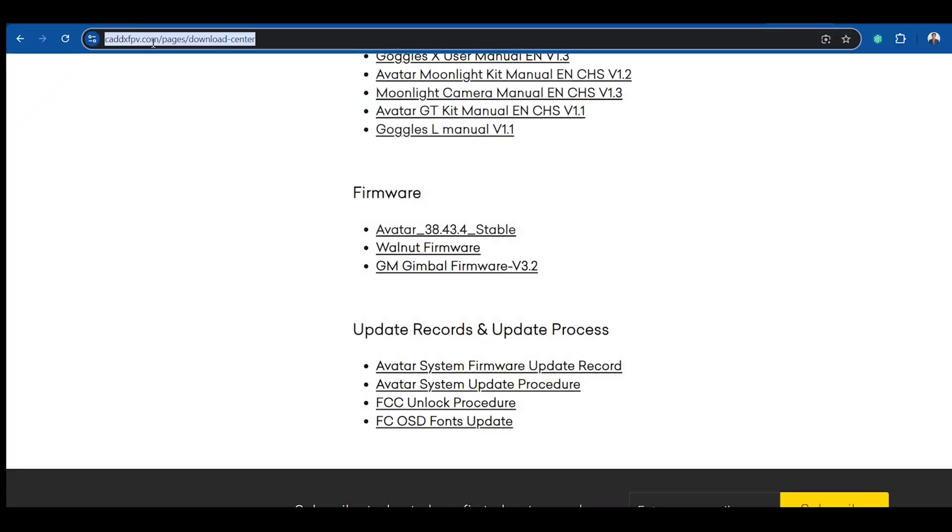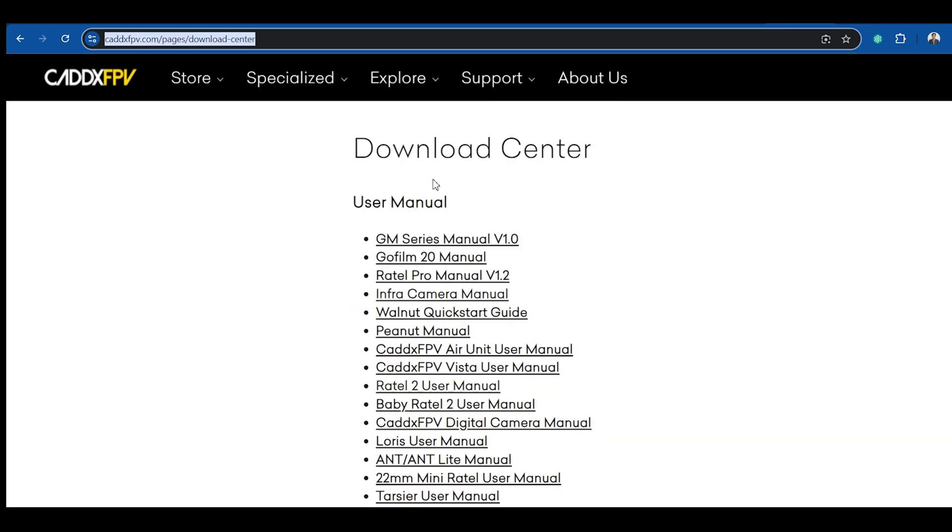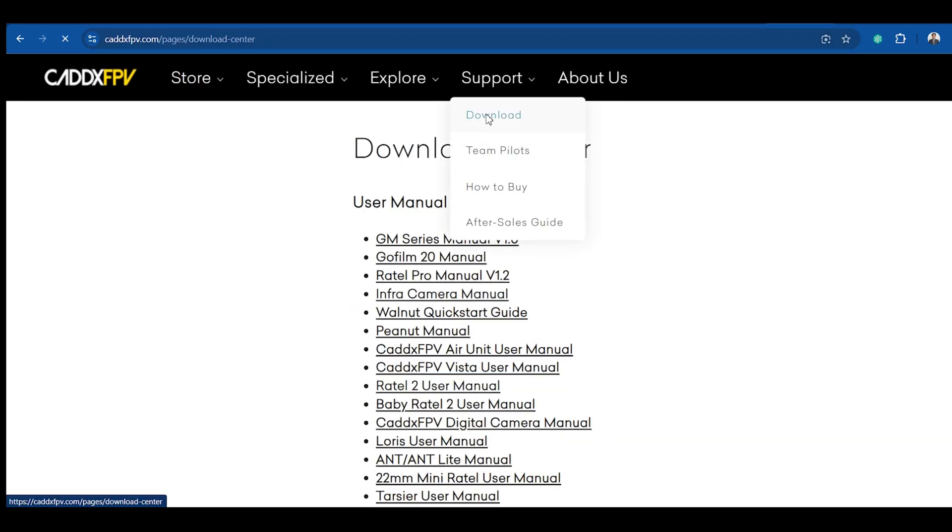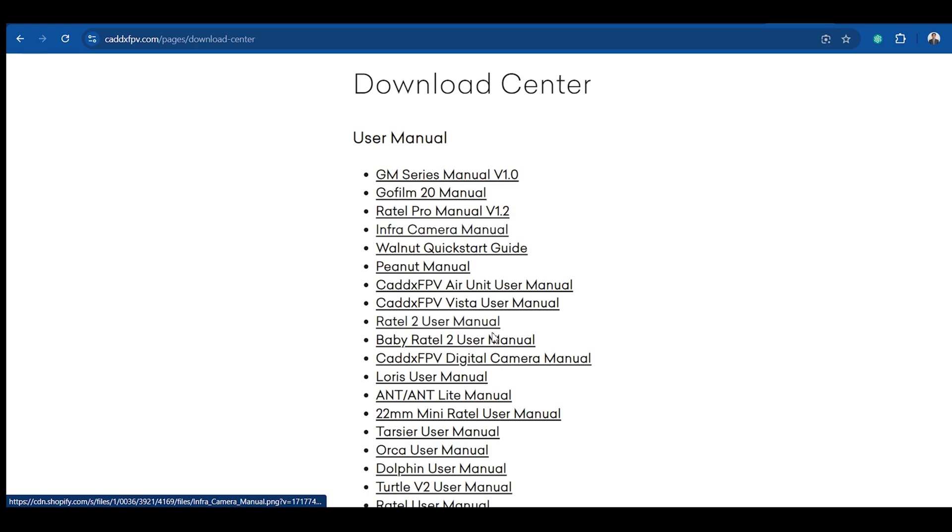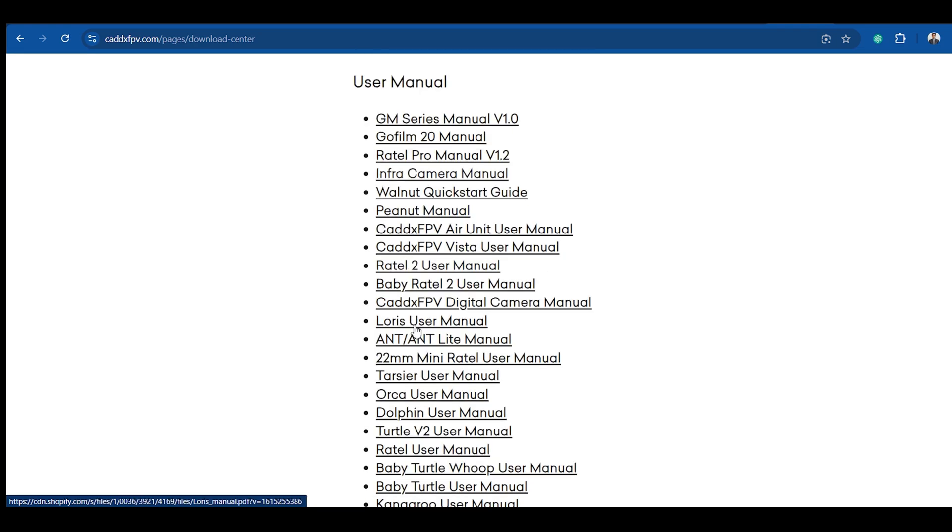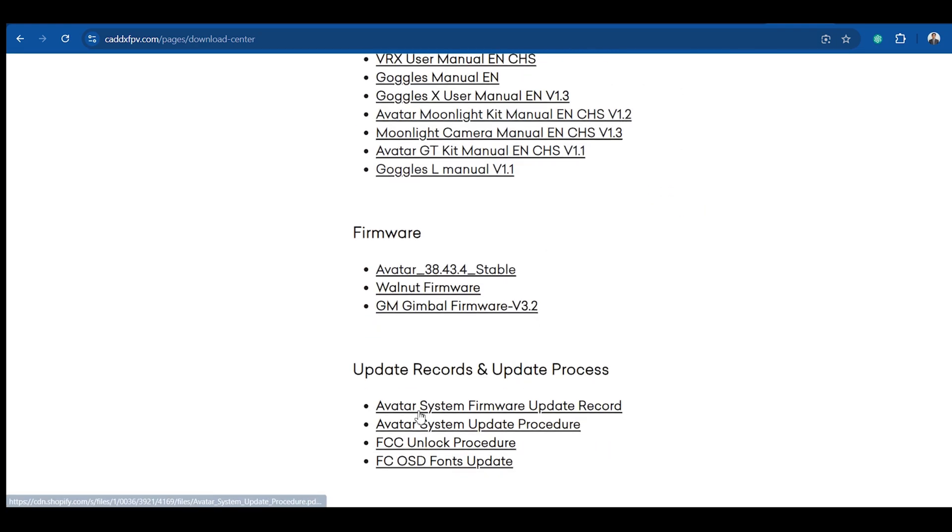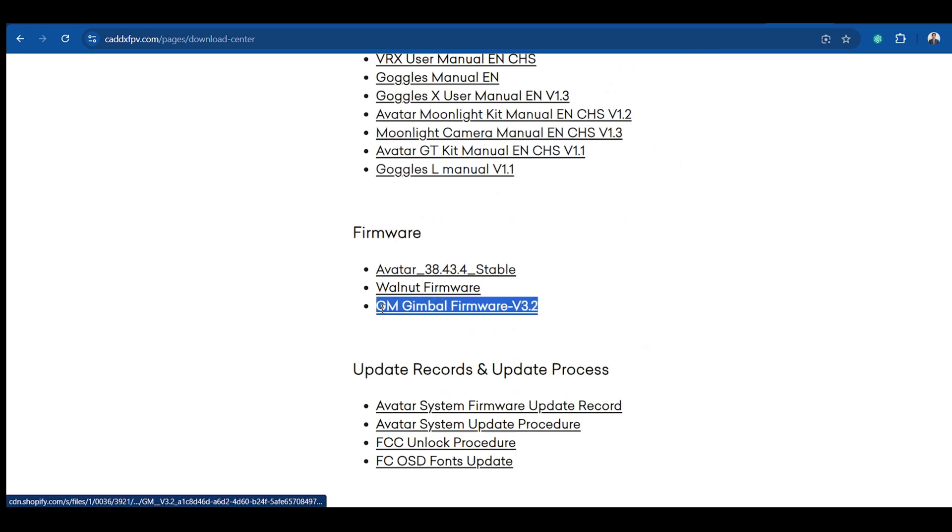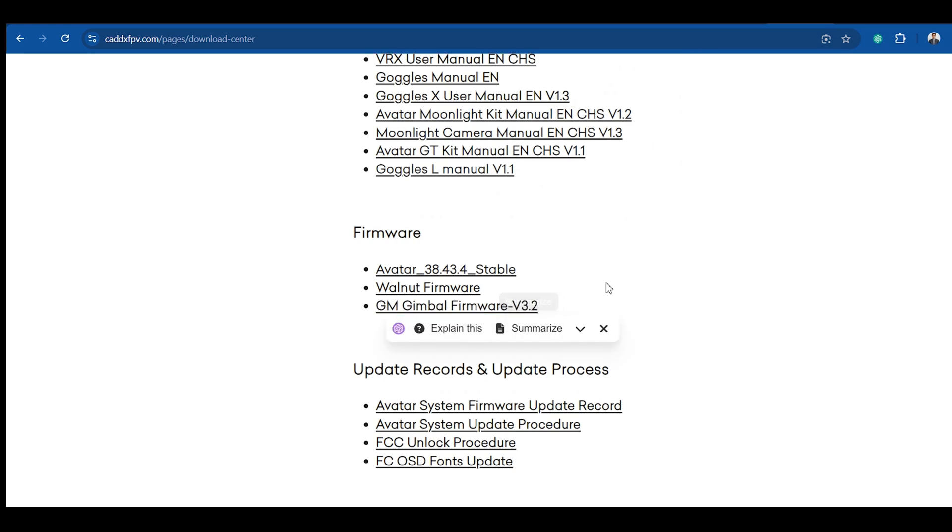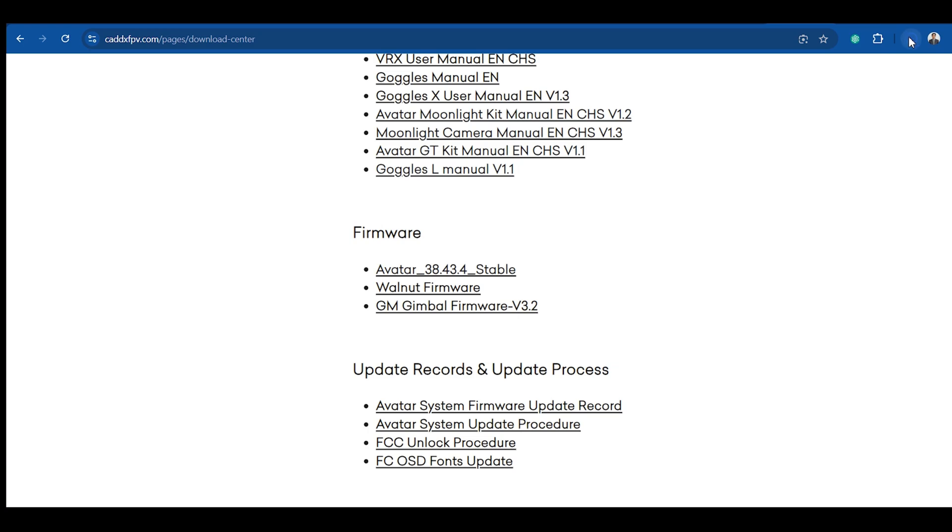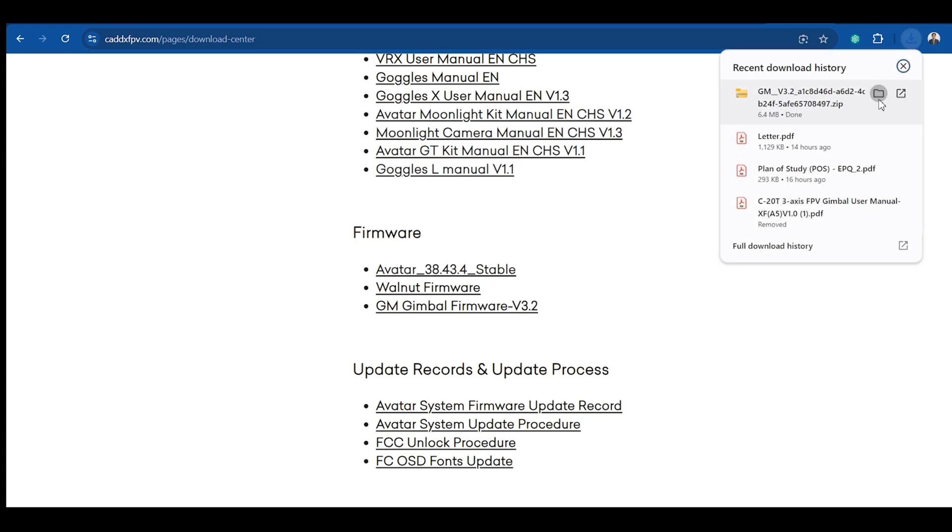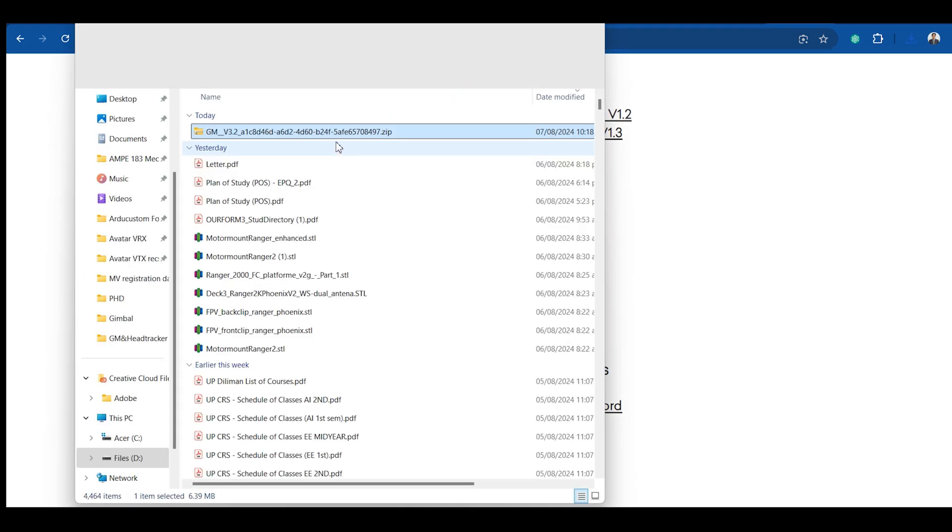So you begin by downloading the firmware at the Cadex FPV website. Scroll through the menu and look for the firmware download for the GM gimbal. Here you will see the firmware 3.2. Download the file and extract it to your preferred destination folder.